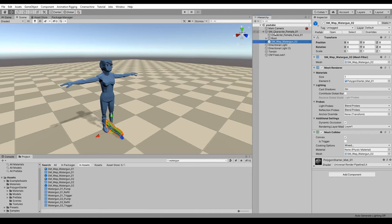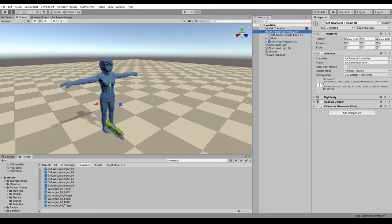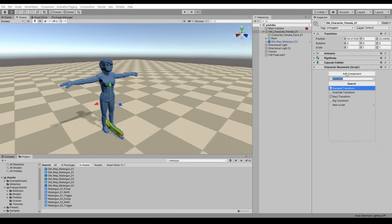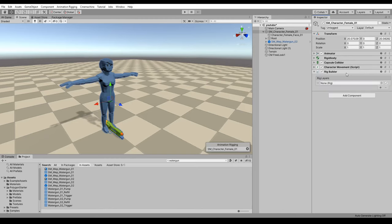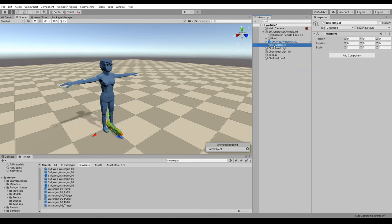So the first thing we need to do to get started with the animation rigging package is on the root of our character that has the animator component. We need to add a rig builder component and this is the main entry point to all the runtime rigging.